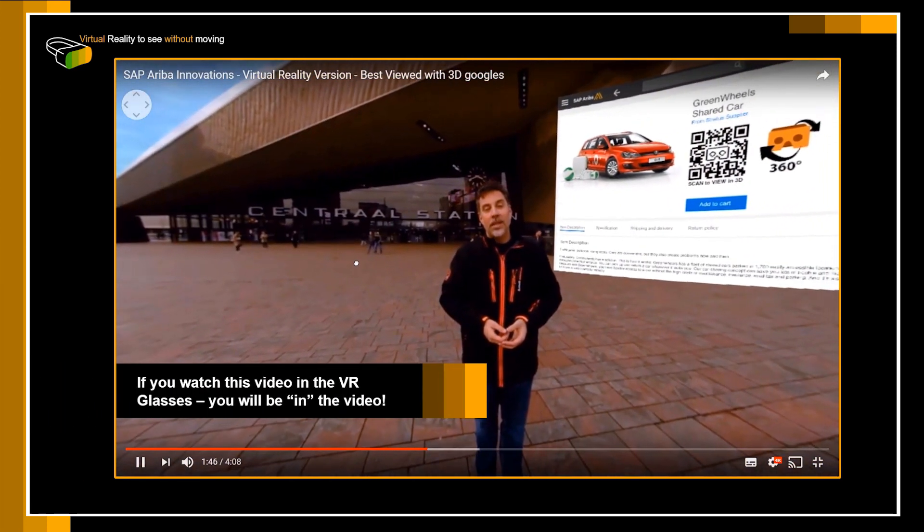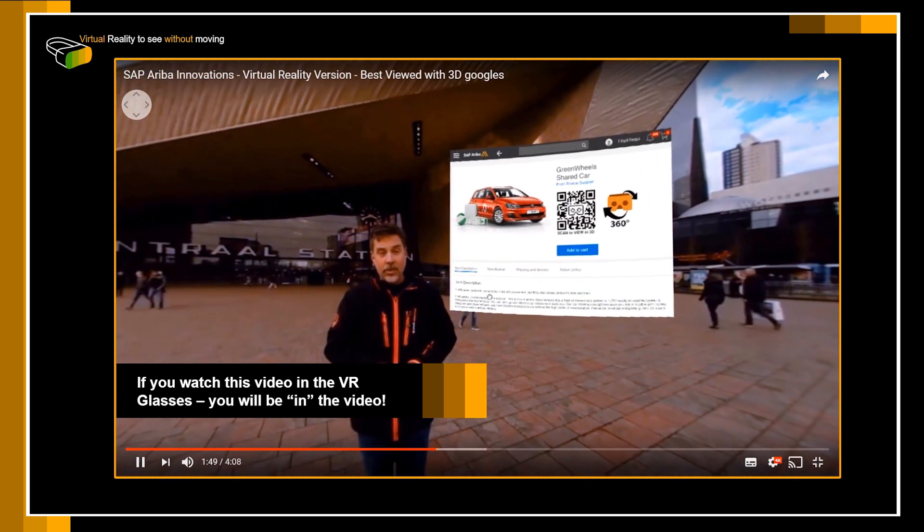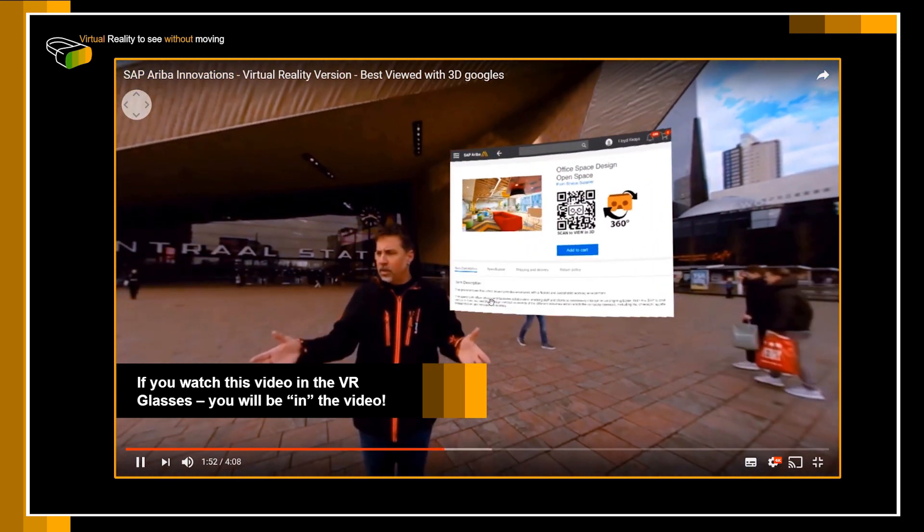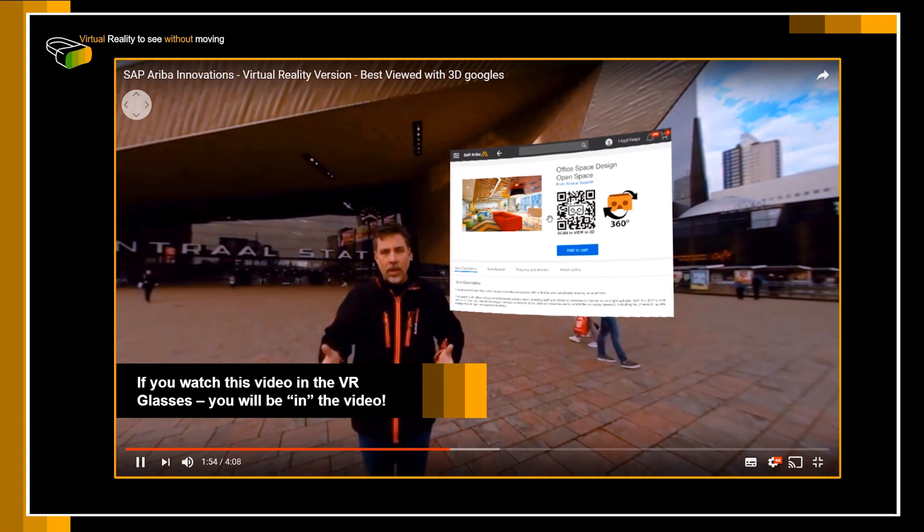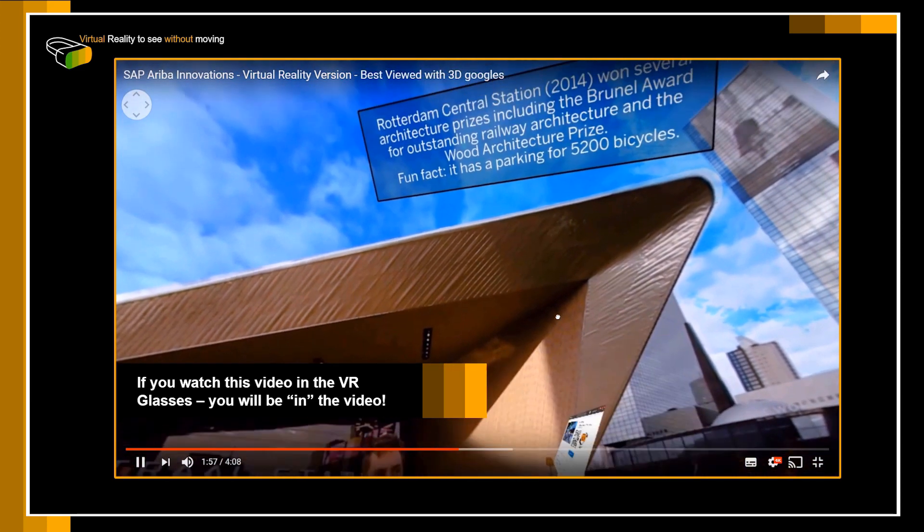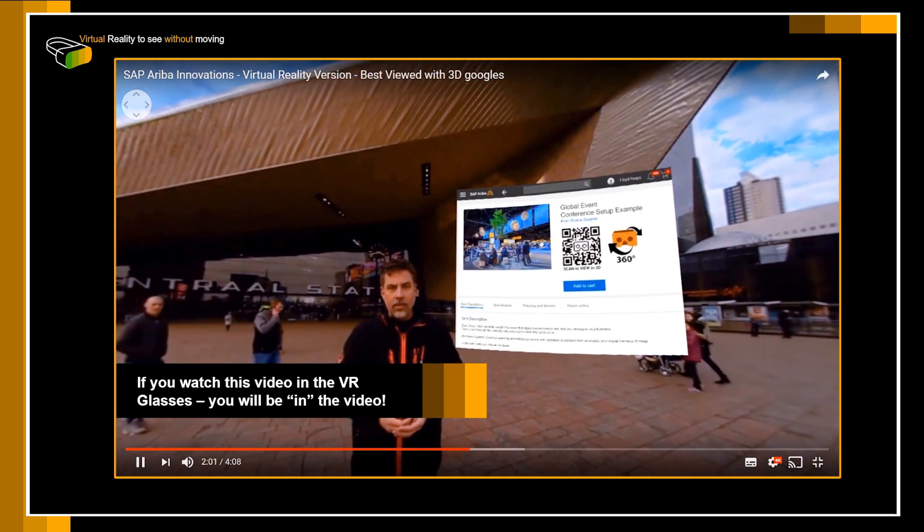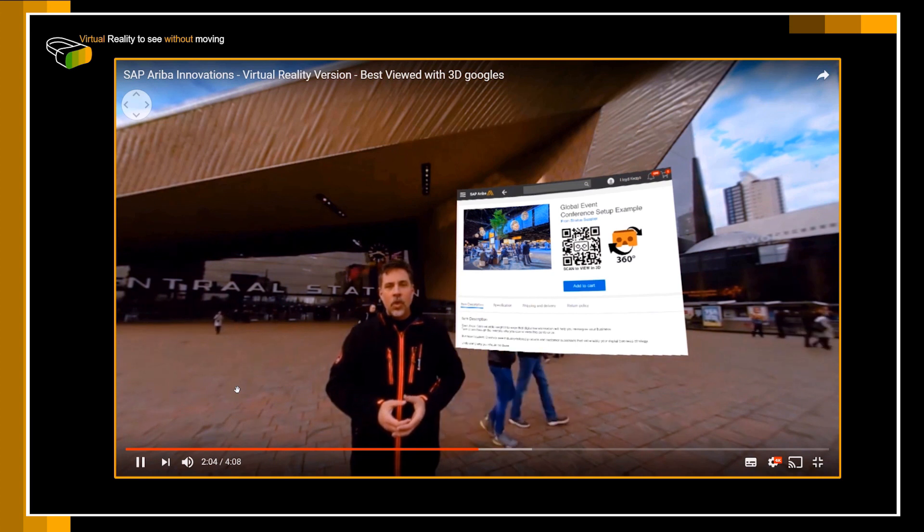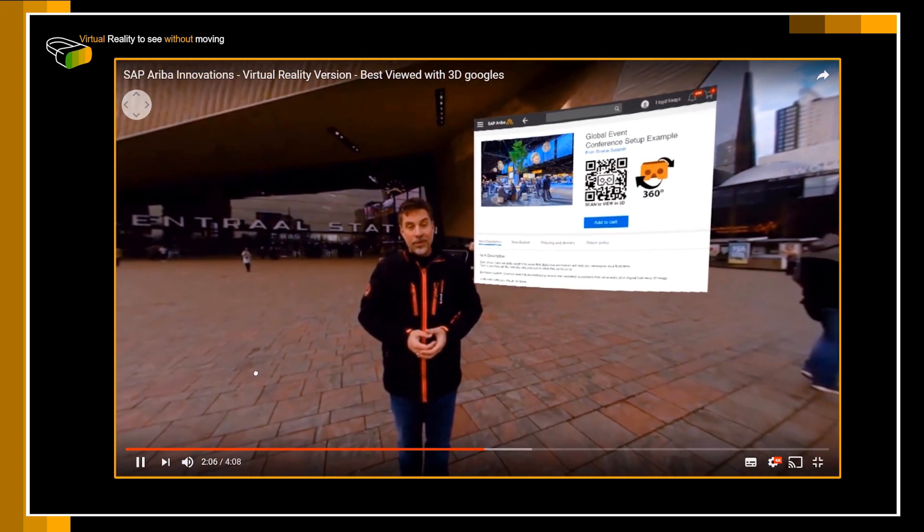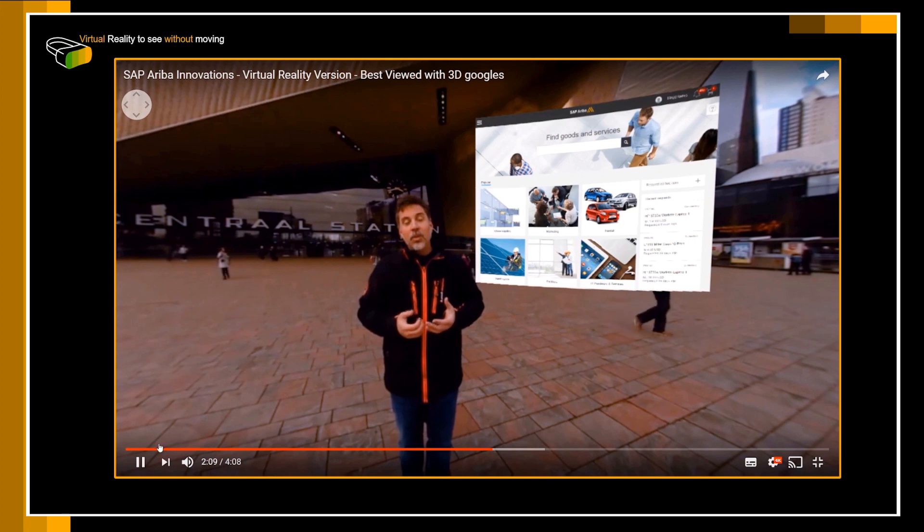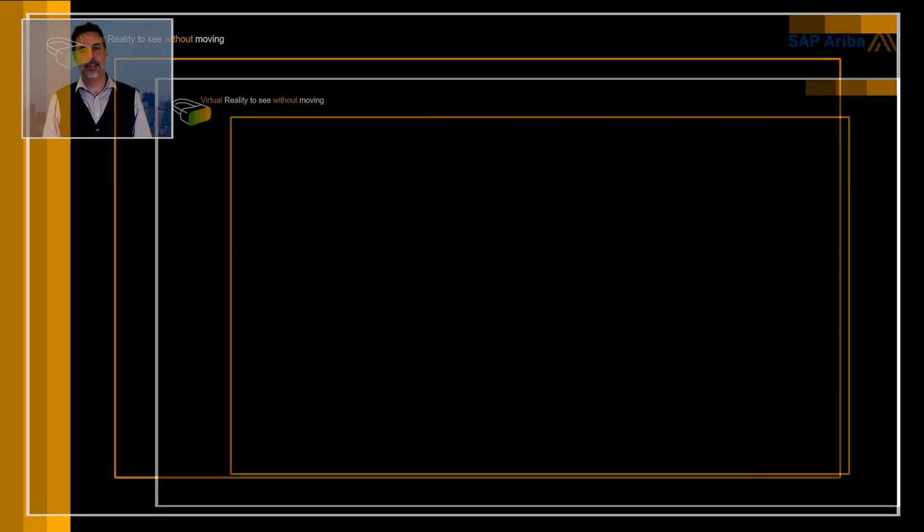This was just one example of what you could do with virtual reality, but there are many cases. It's just a matter of imagination. You want to have a new office space, cubicles installed? Why not see it in 3D before your purchase? You want to go into an event at a hotel? Why not see the meeting room and the settings in 3D before you make that decision? Now at this moment I would like to present to you four innovations that have been launched last year by SAP Ariba.